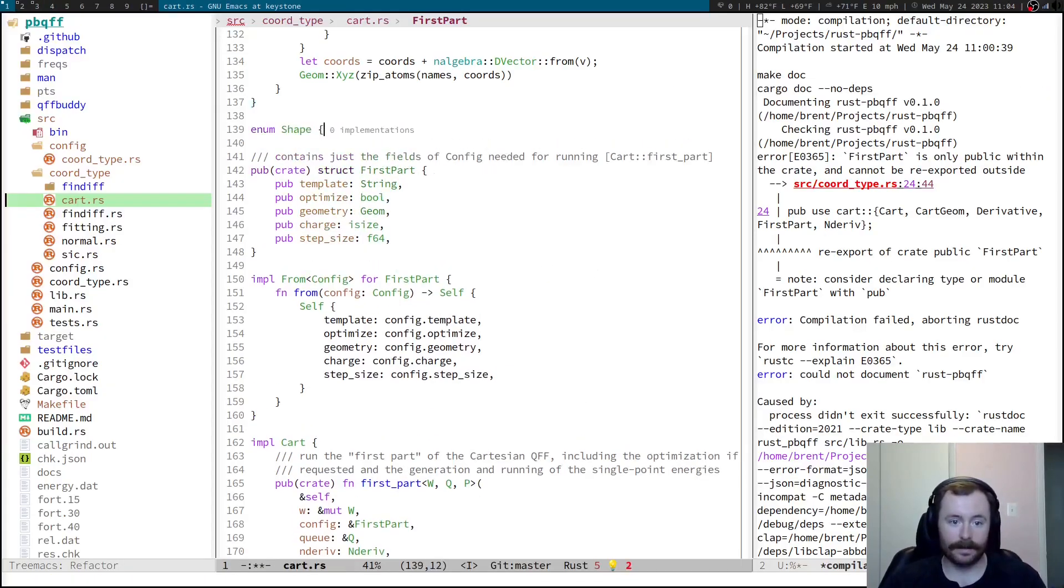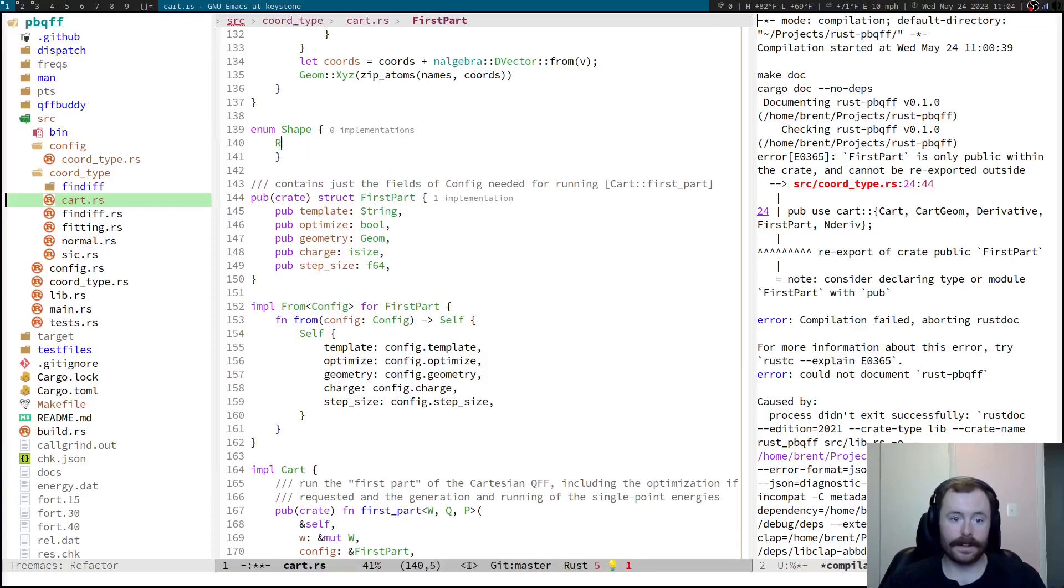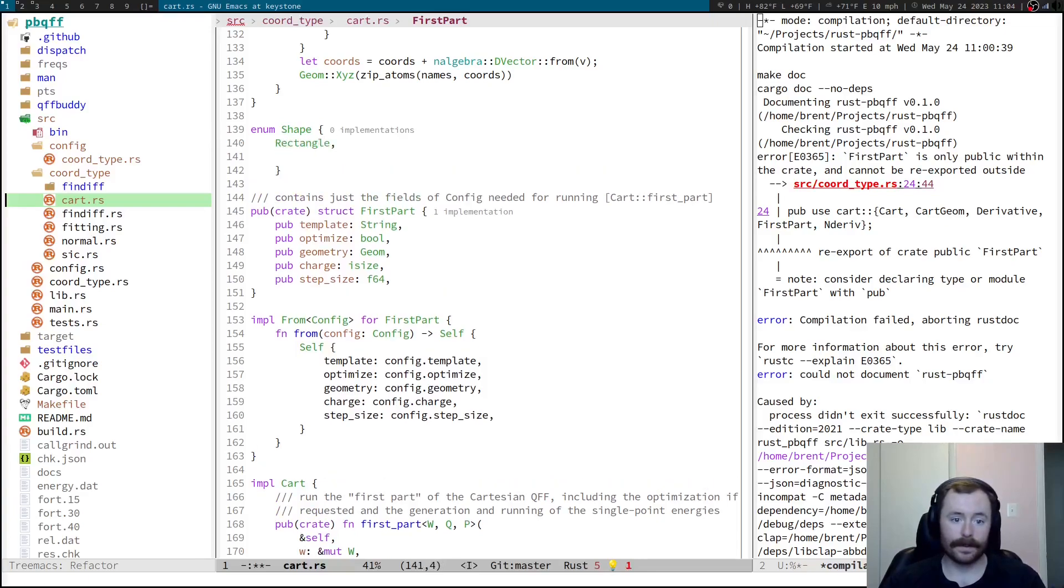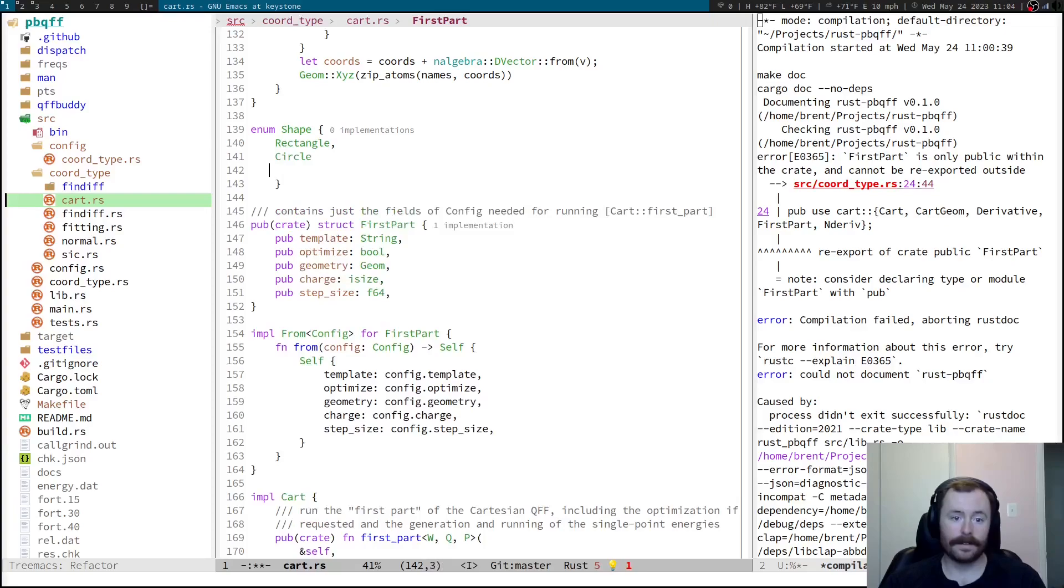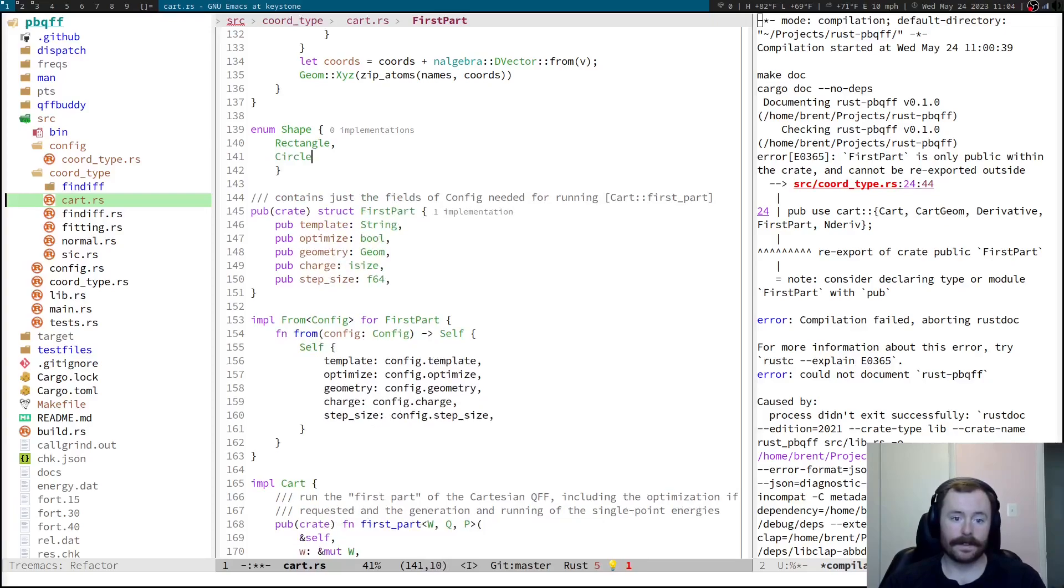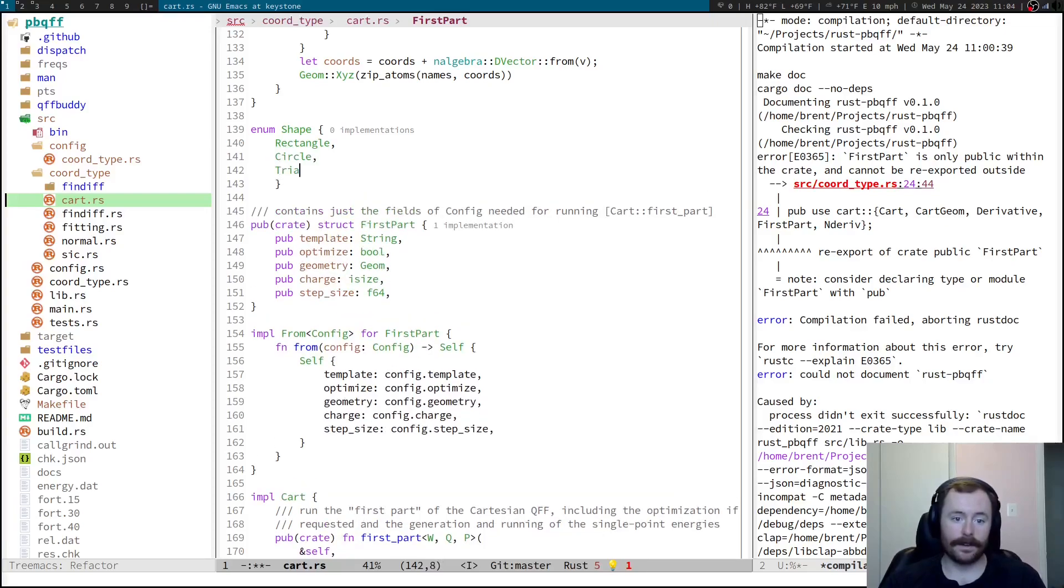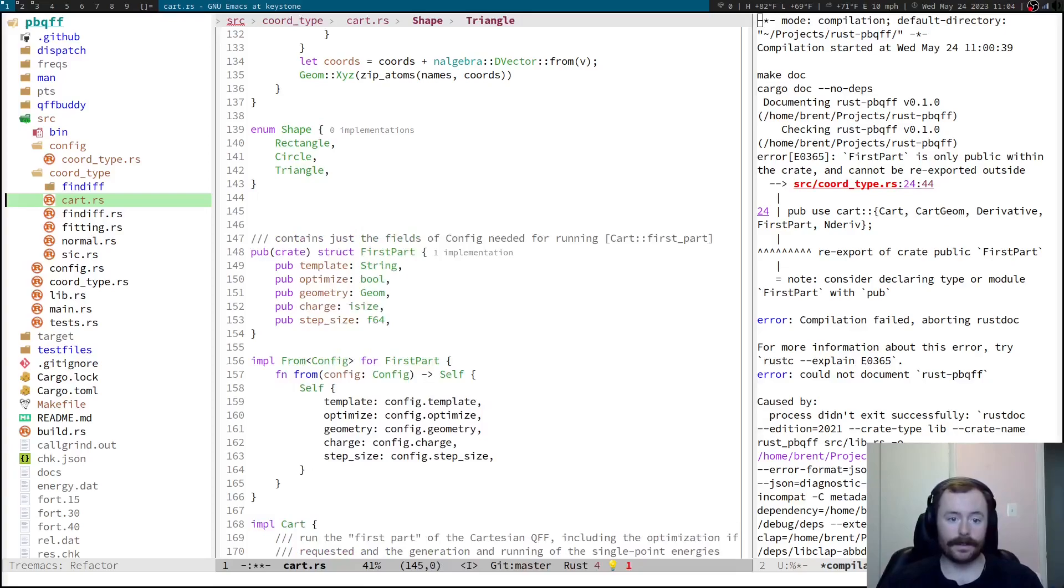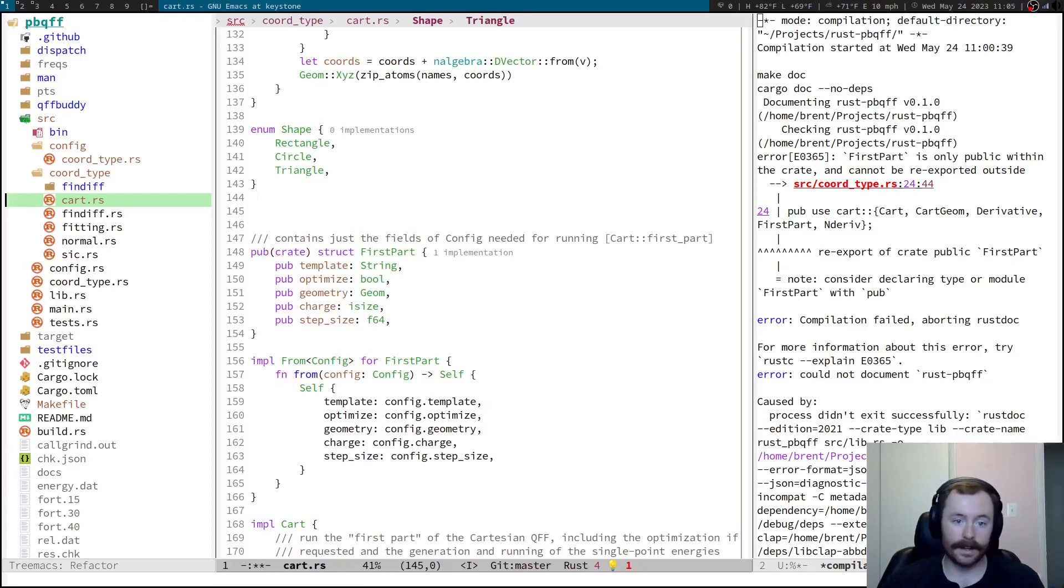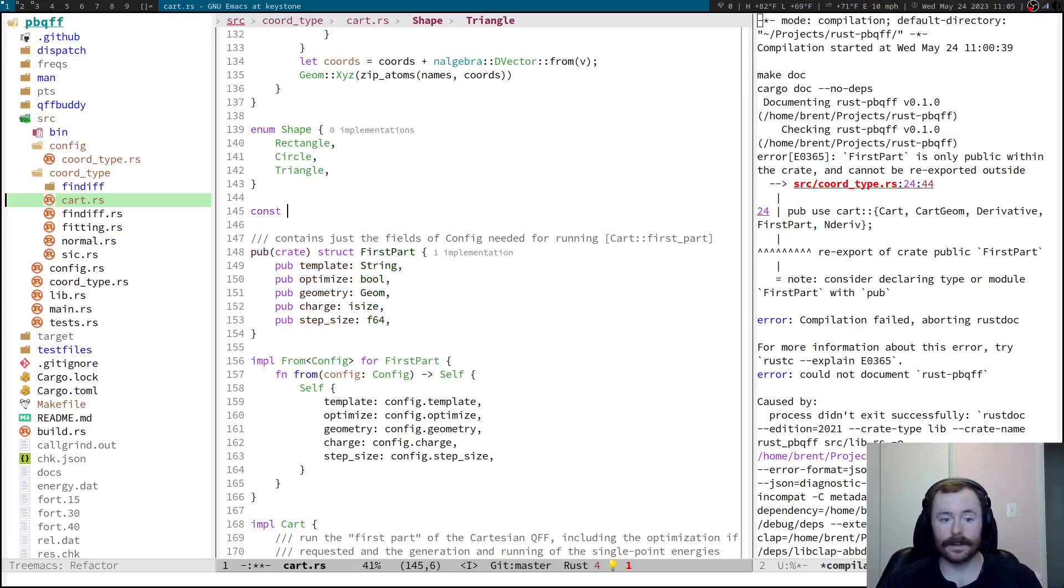Enum shape can either be a rectangle, or it can be a circle, or a triangle. Now, you can do something similar in Go with this basic idea. In Go, you would do, I think, const.